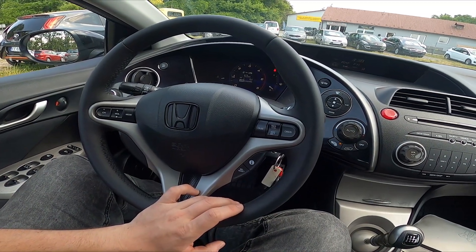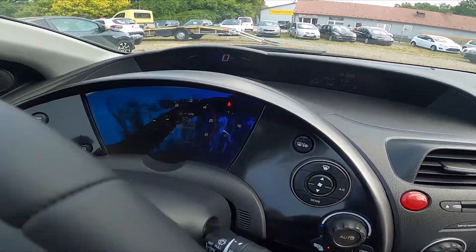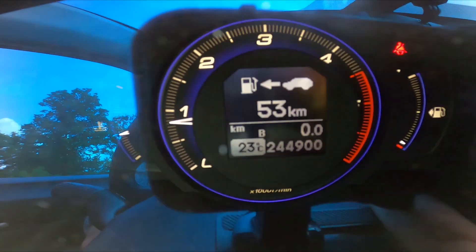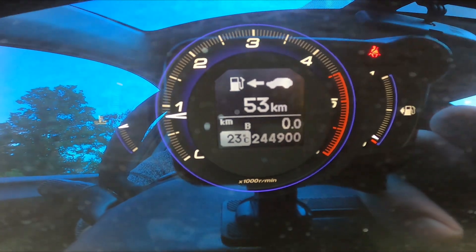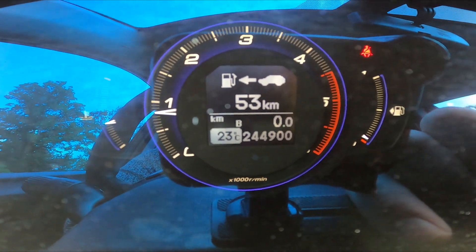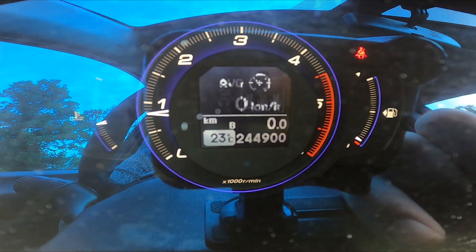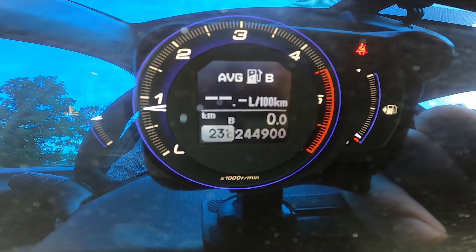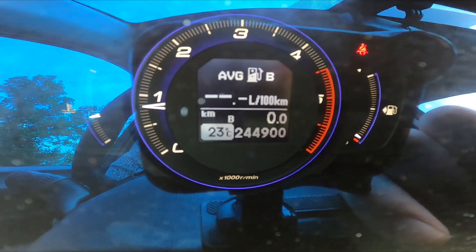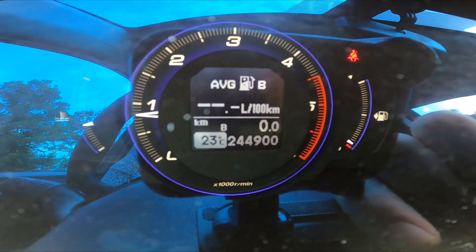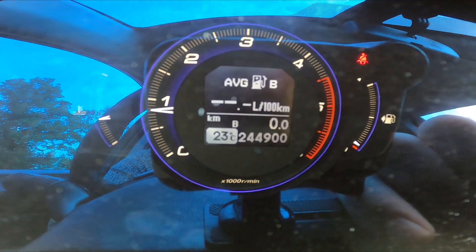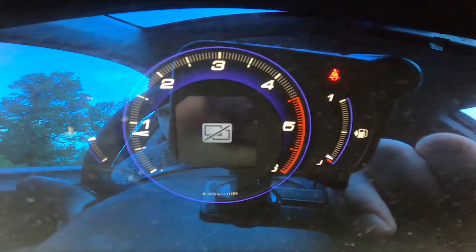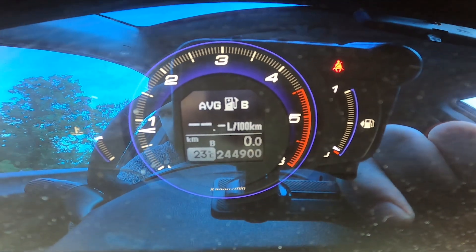Let's take a look at the instrument cluster display and press the I button on the steering wheel to switch between the modes. Here is your average fuel consumption. Press and hold the I button to reset it.